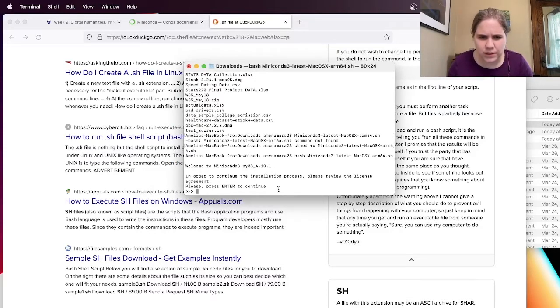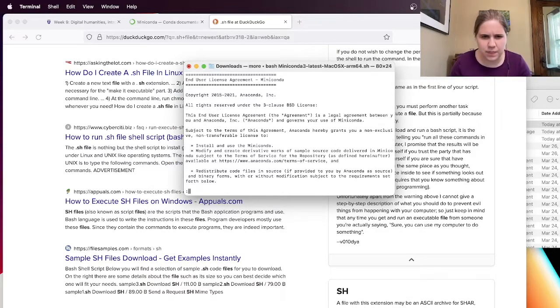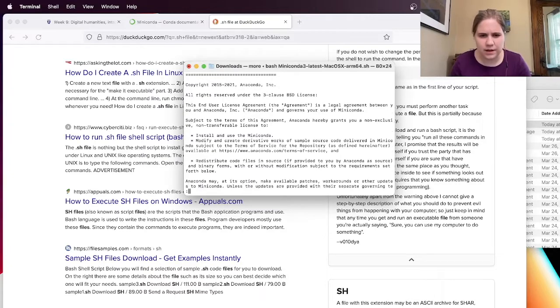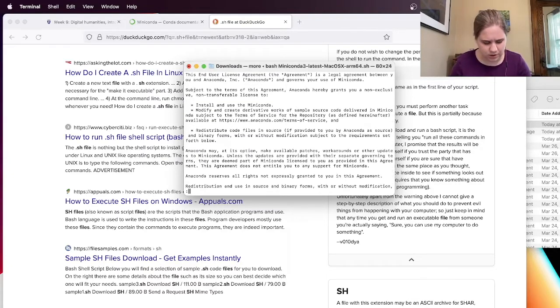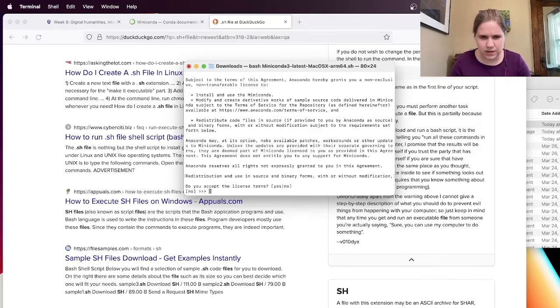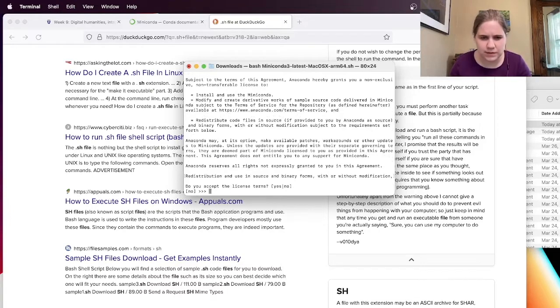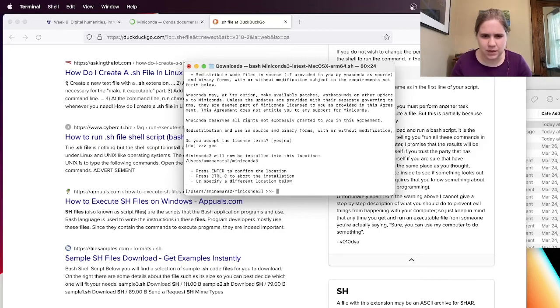And it's giving me some instructions. Please review the license agreement. Okay, I kind of saw that in the document. And then I can sort of scroll through it by hitting enter. I can probably hit escape to get out. Nope. What about control C? Yep, that worked. Do you accept the license terms? I'm going to type yes, and hit enter.